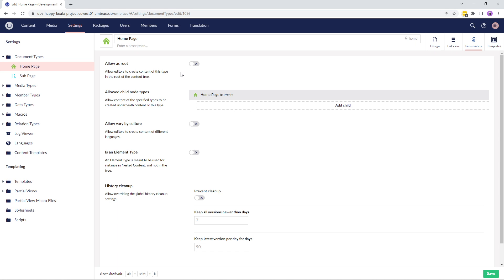Generally, it's a good practice to allow only one document type at the root level. By default, the root node is used as the landing page for the site. I'll enable this option so that we can create a root node in our content tree.